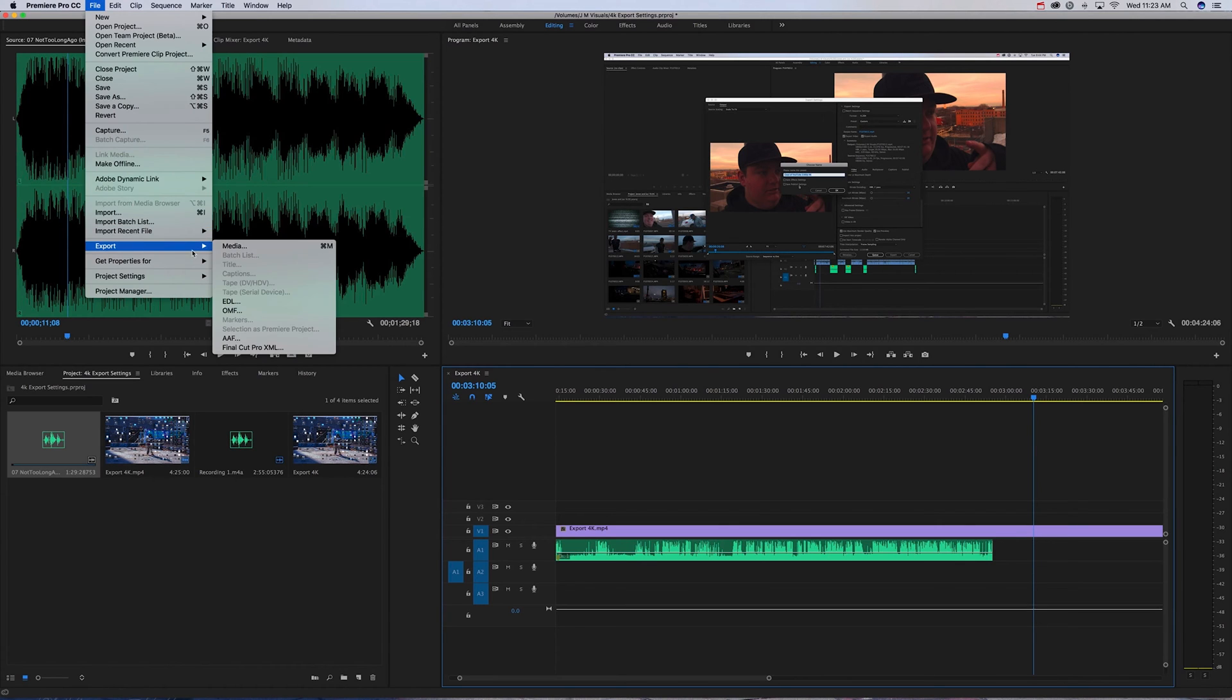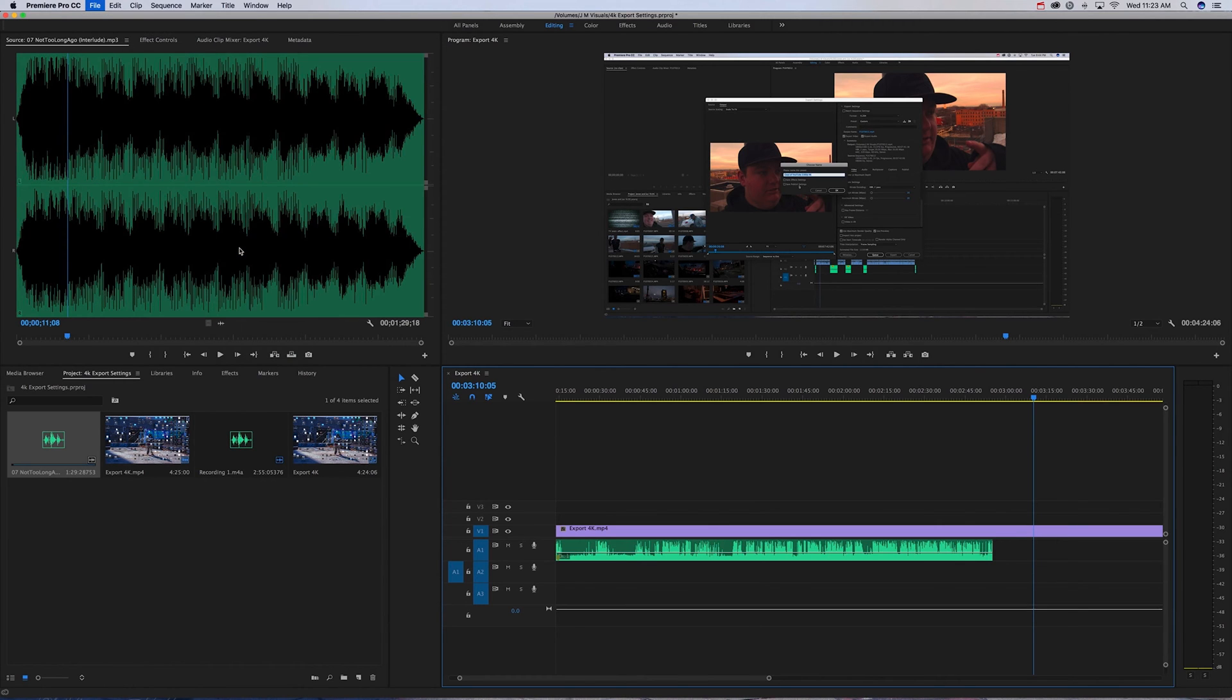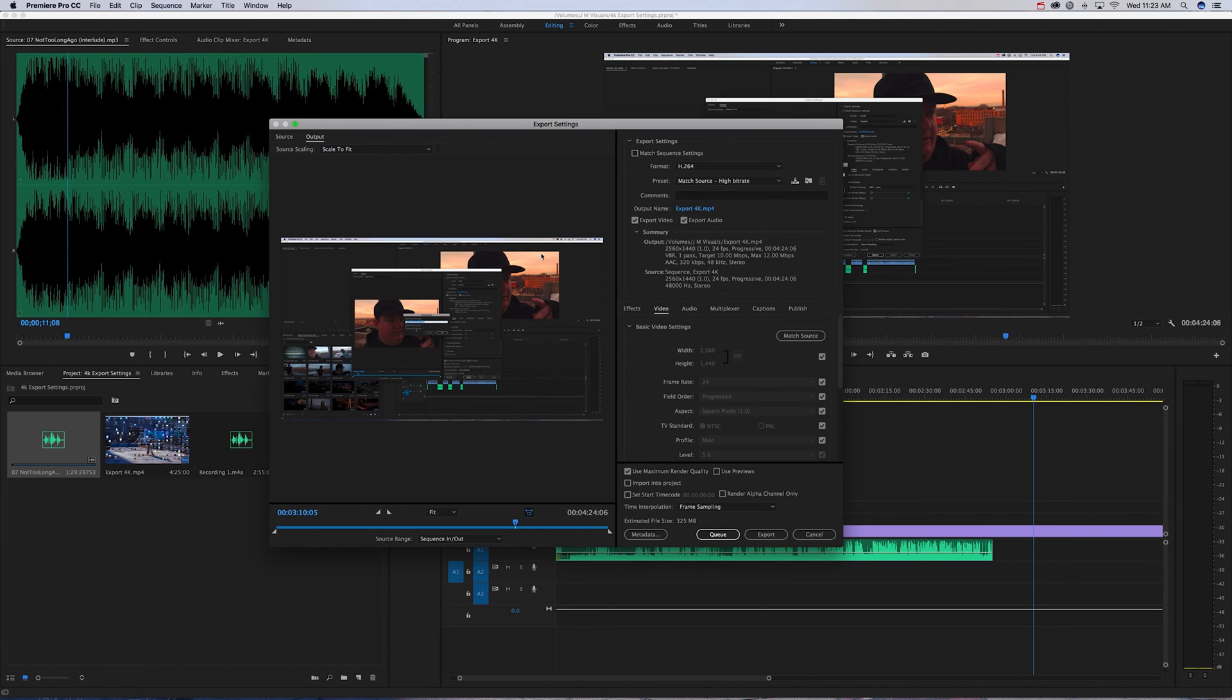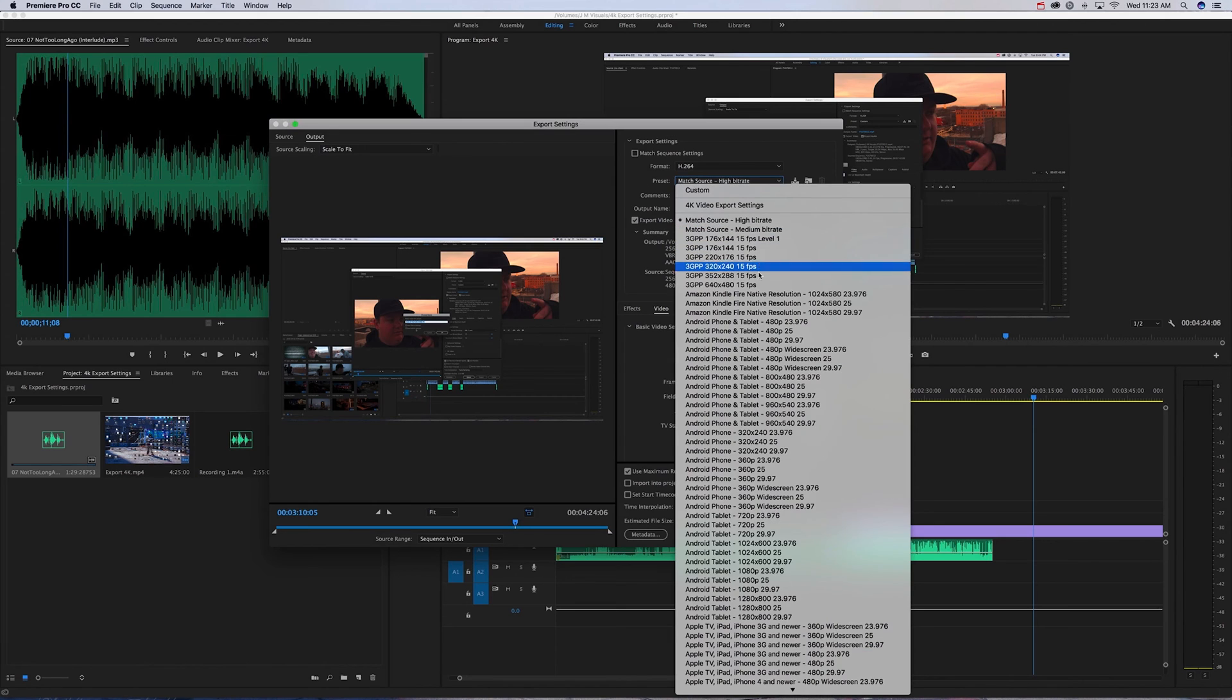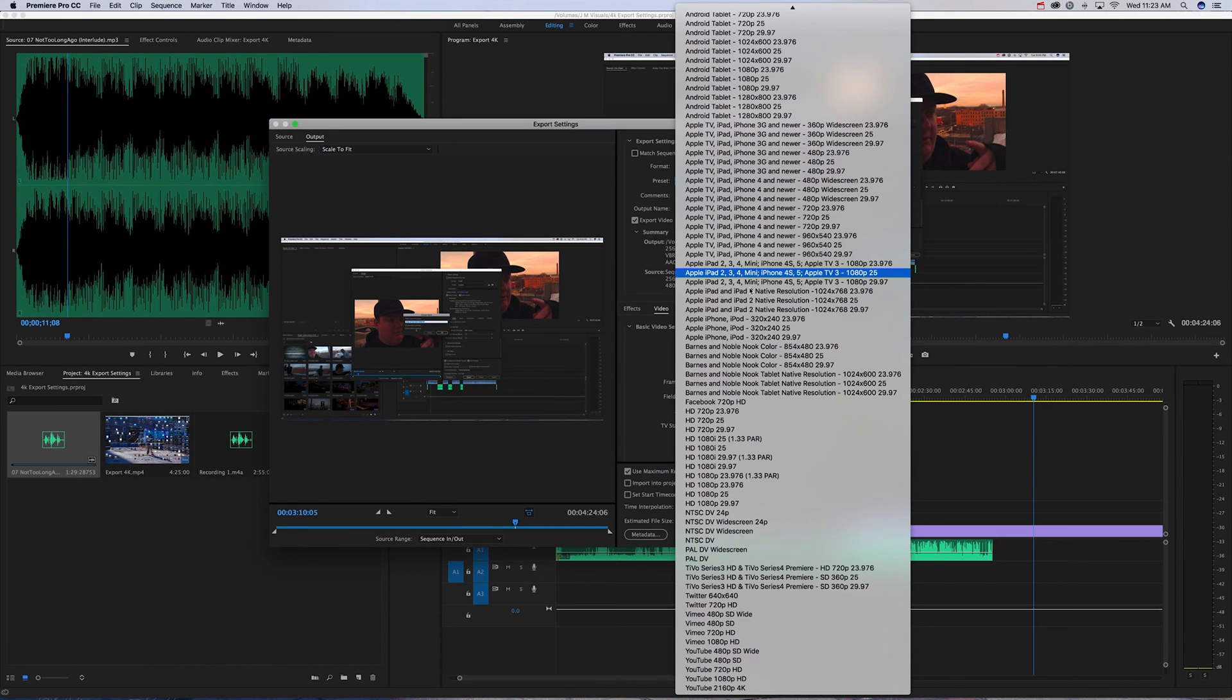You can use Command M or Control M. Once this comes up, for your settings you're going to want to have it under H.264 for format. For your preset, you're going to want to go down to YouTube 2160 4K.